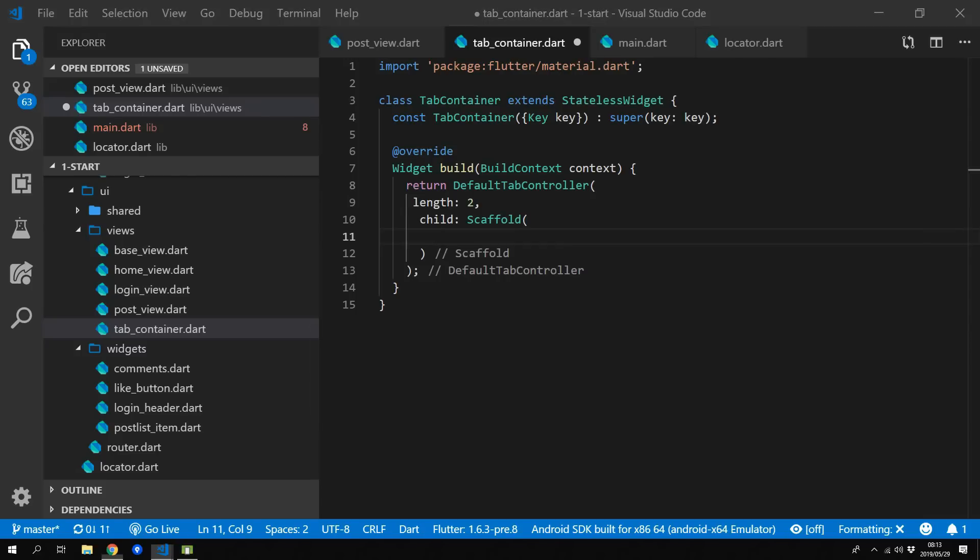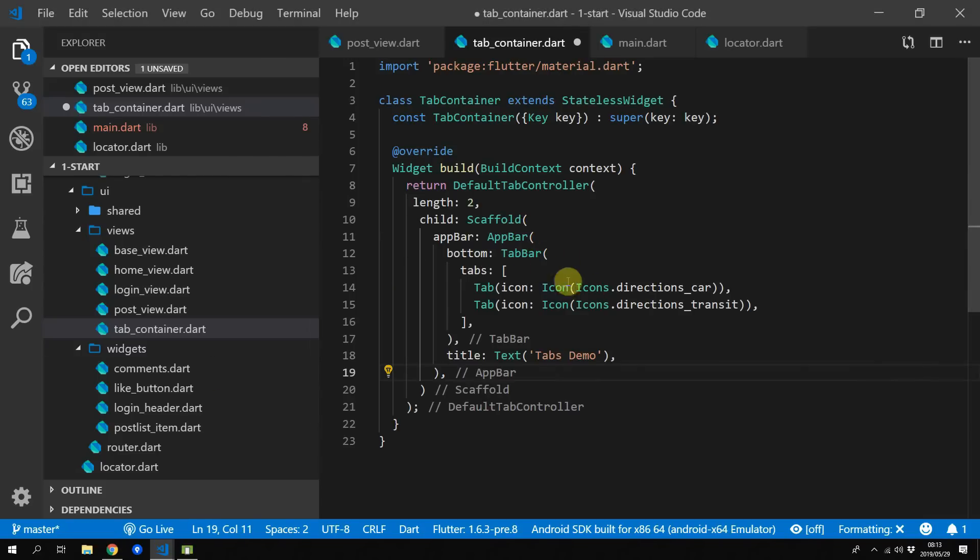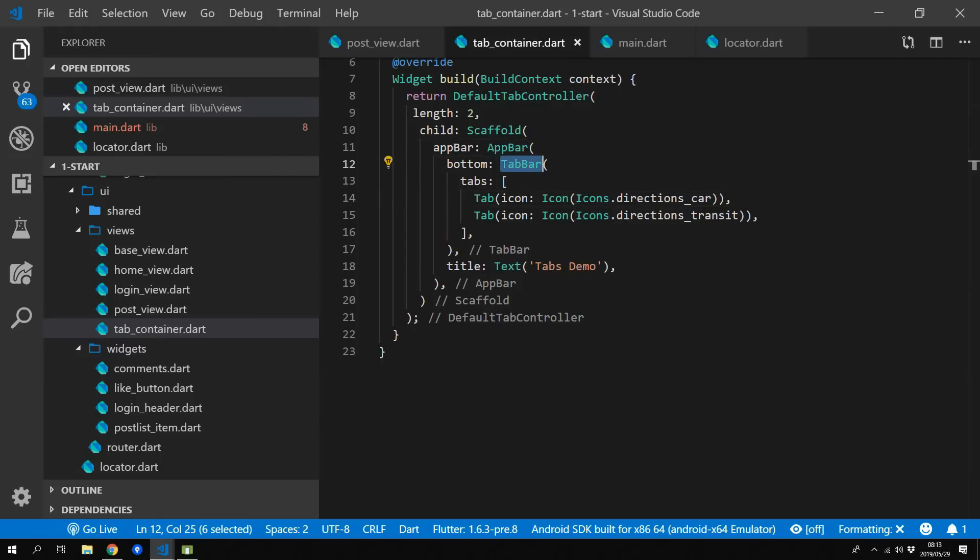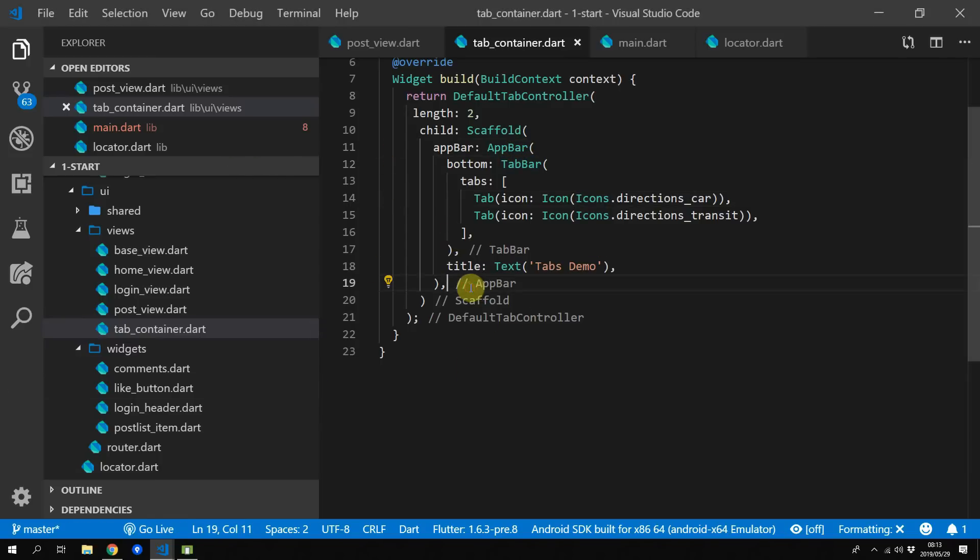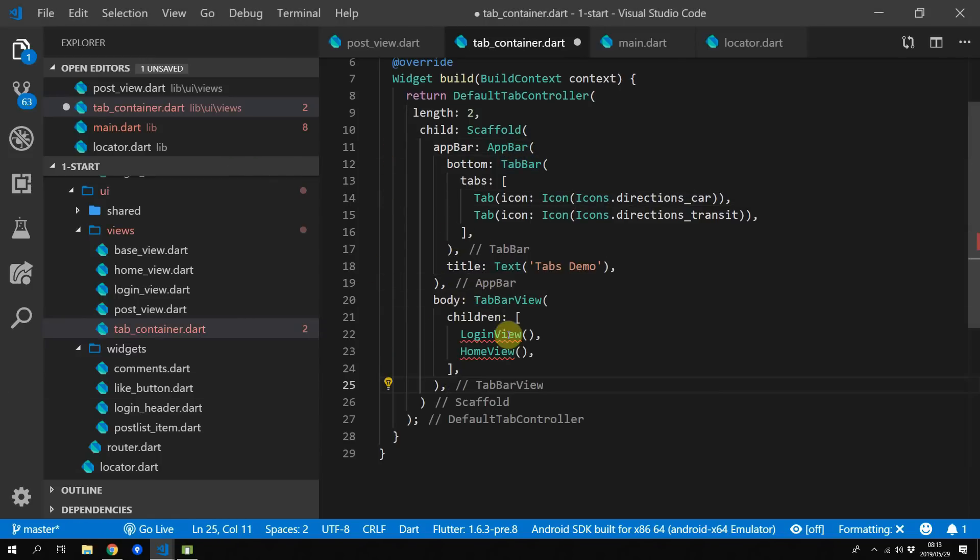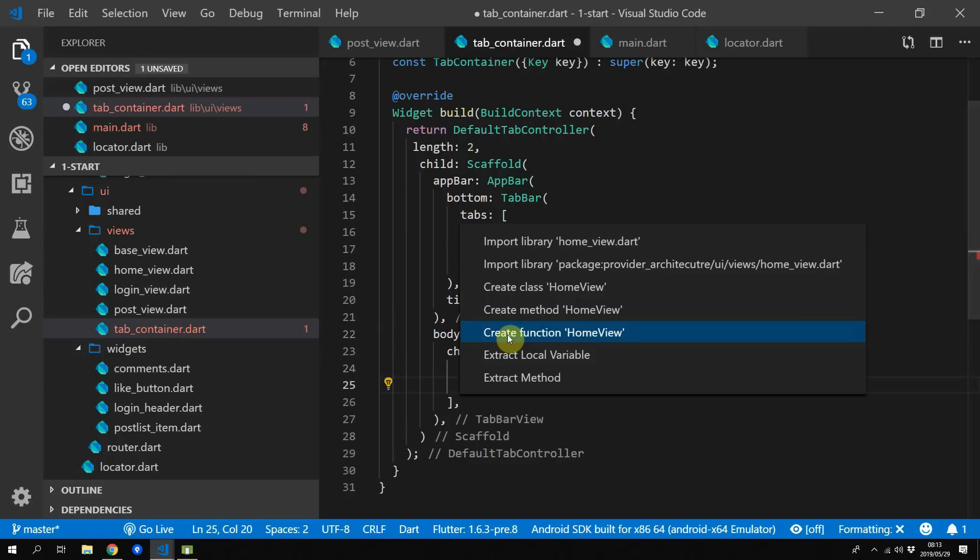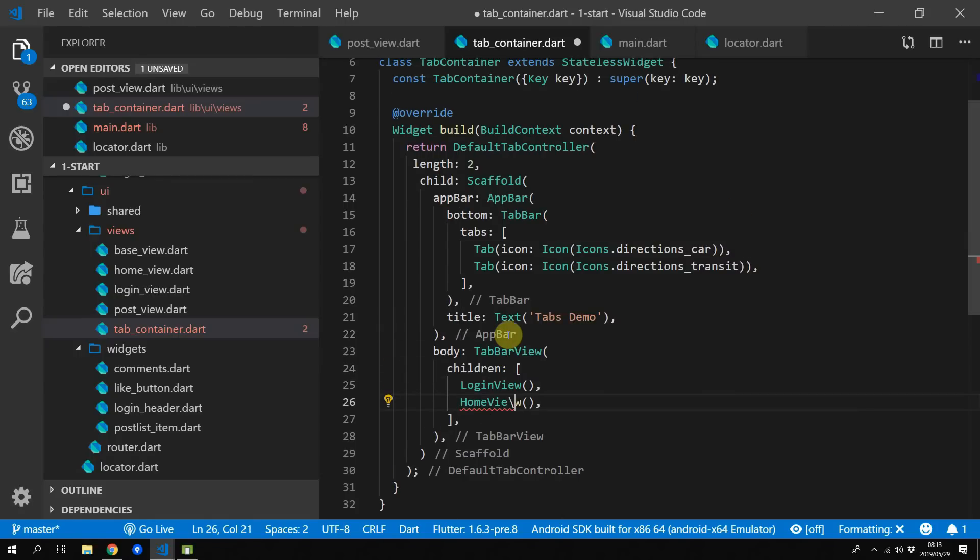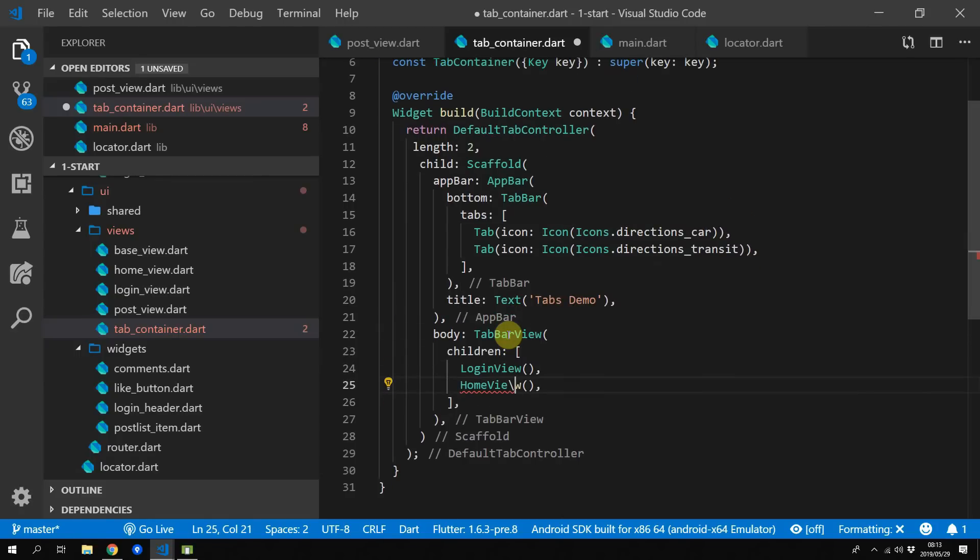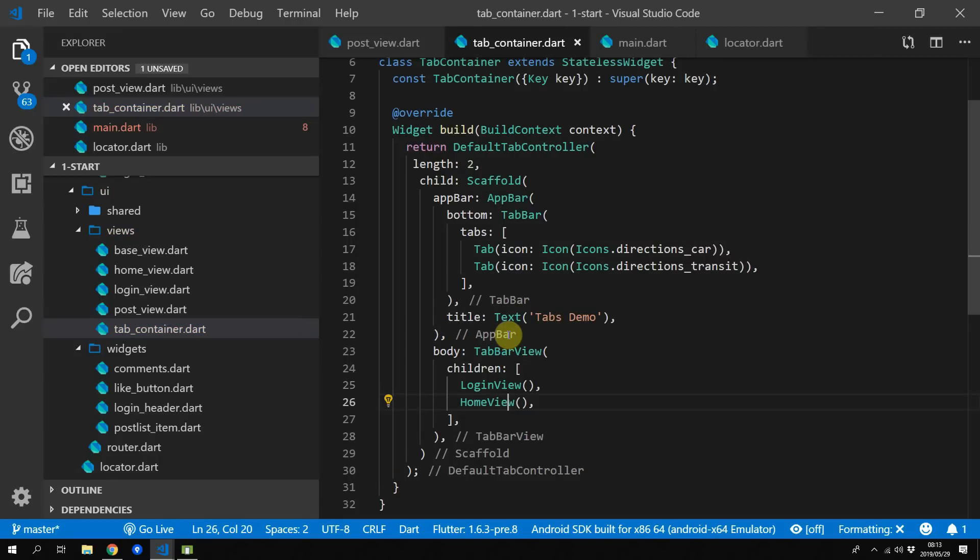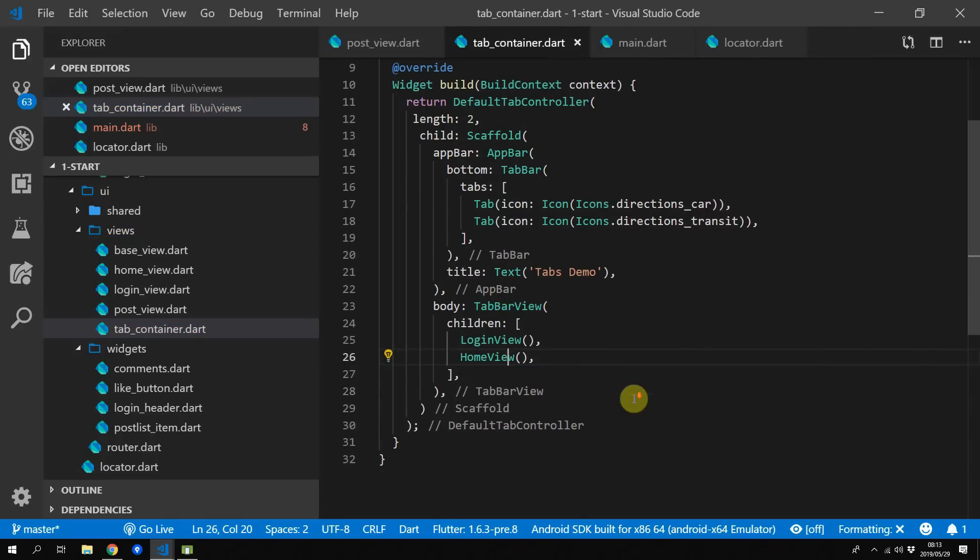So because everything is just a normal widget you'll just set up your default tab controller as you would normally, you'll give it a length, you'll give it your child a toolbar, and then the body will give a tab bar view. And for the children of that tab bar view we'll just give our views as normal widgets, because the model is injected internally through the base view we don't have to do anything on the outside to get this functionality to work.